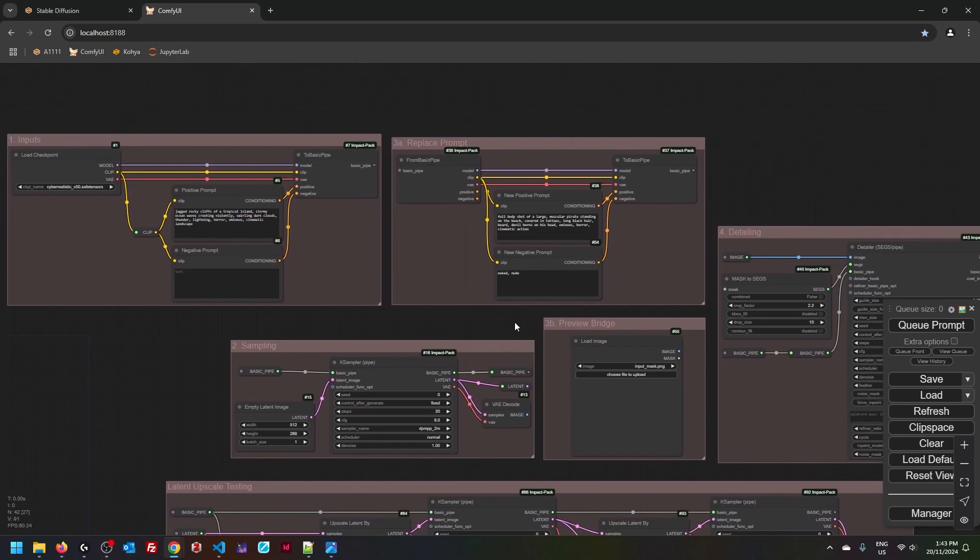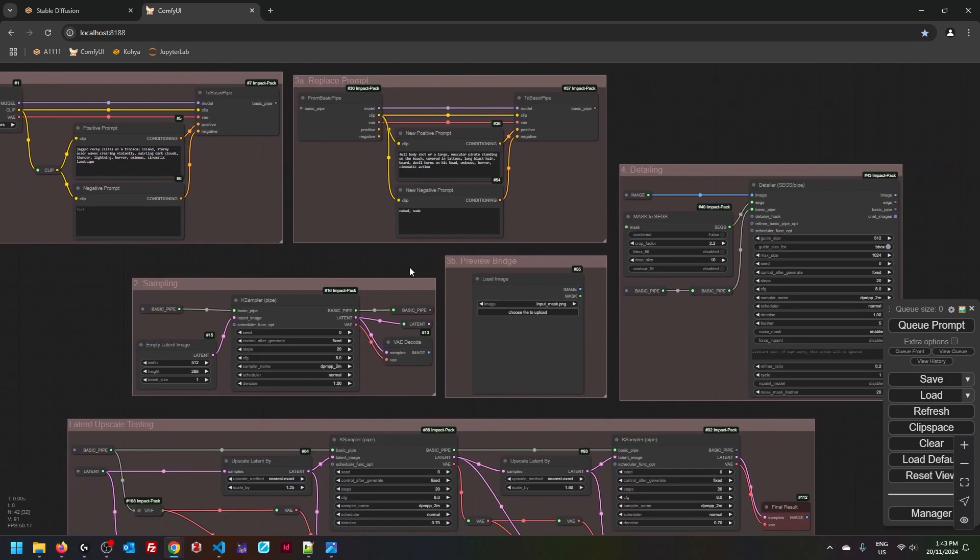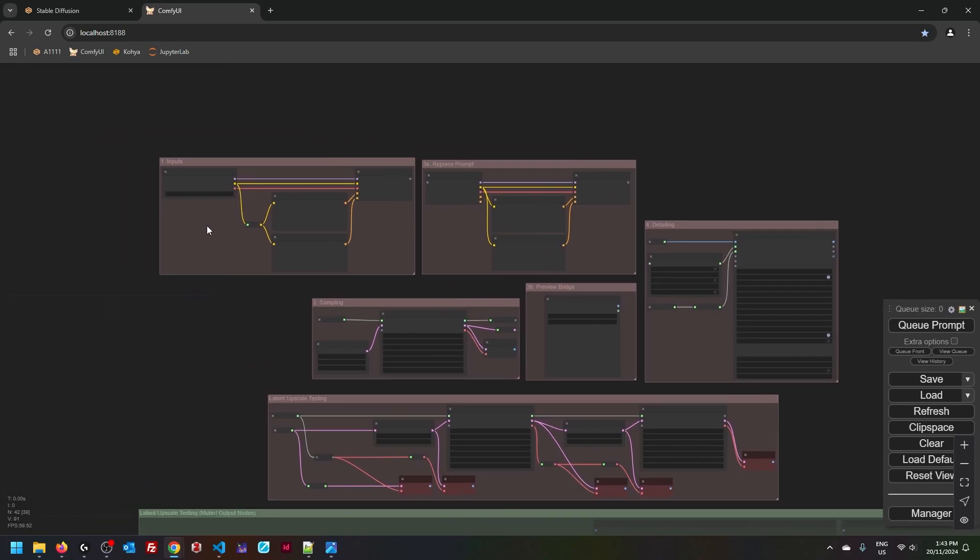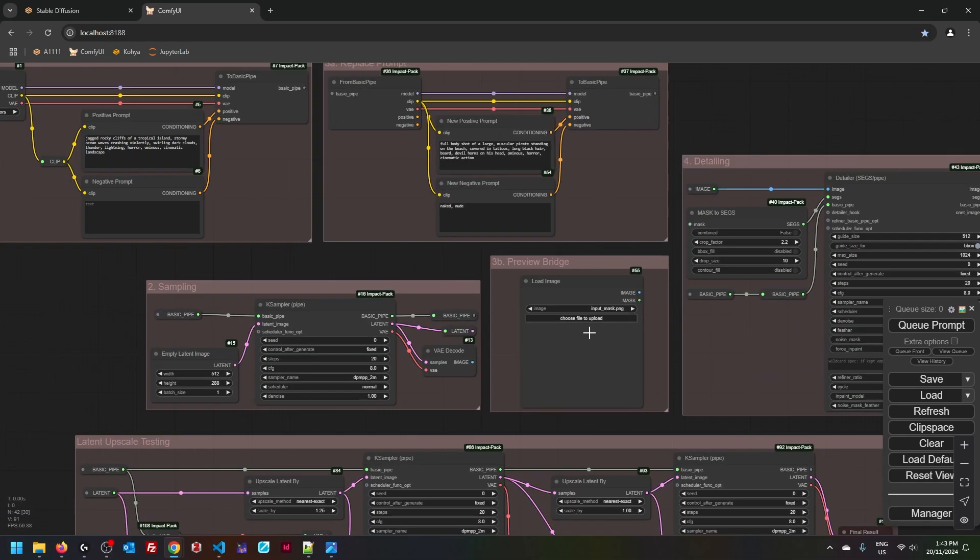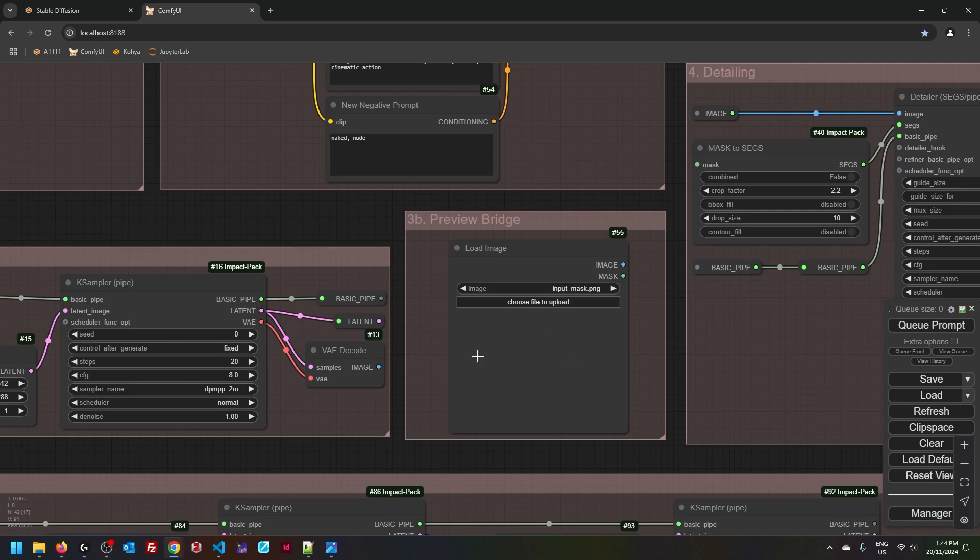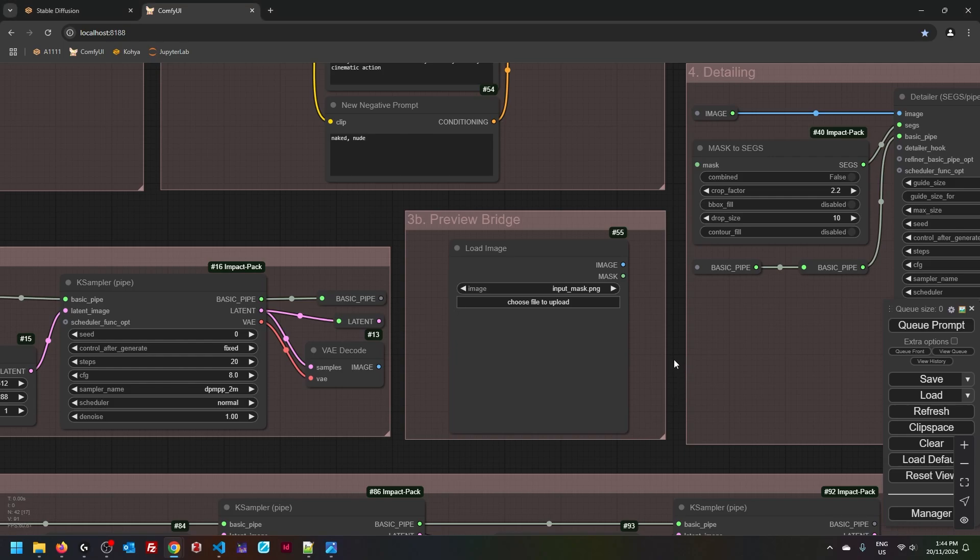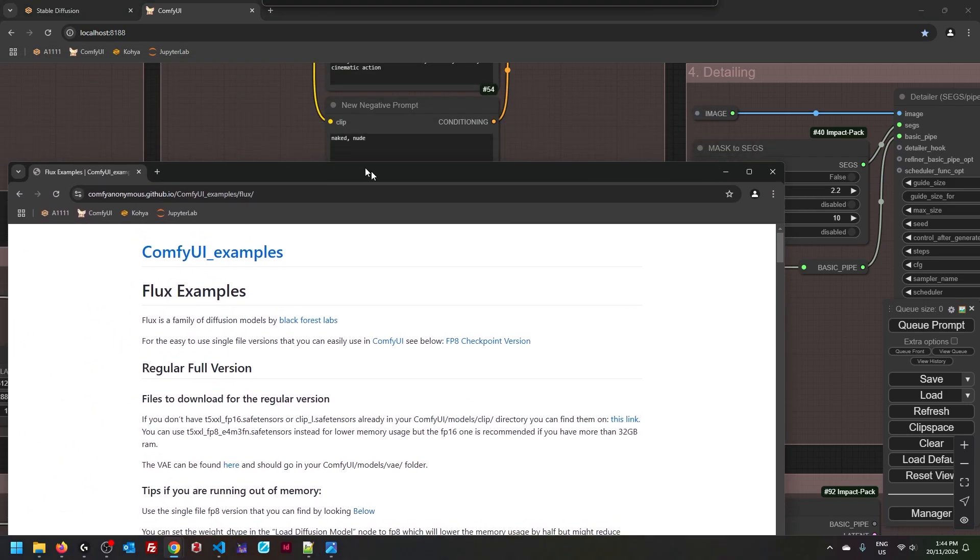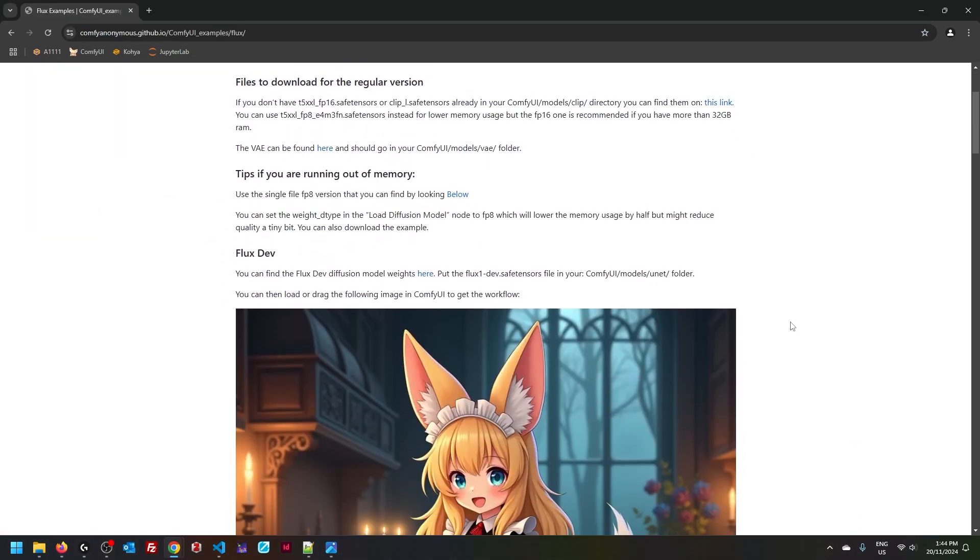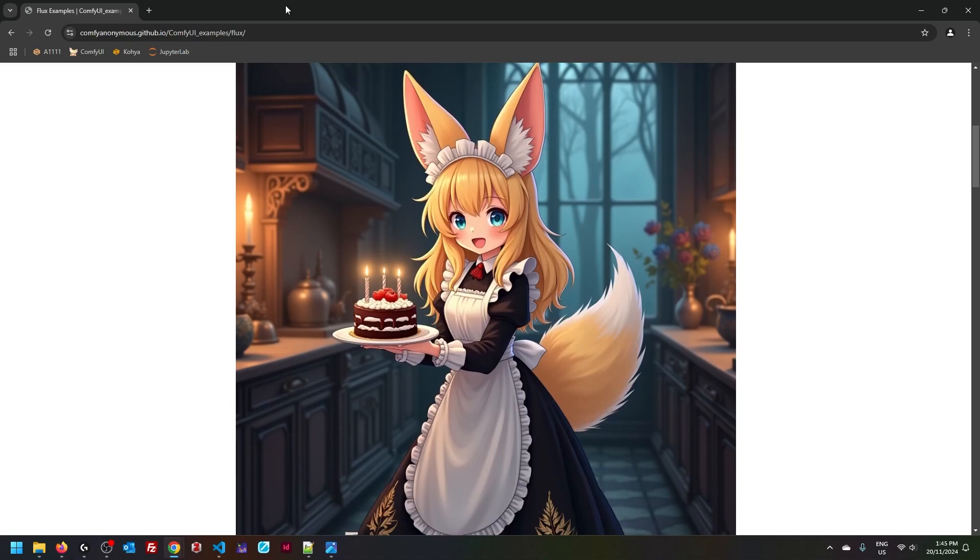Now, before we start assembling this, a word of caution. Whenever you drag and drop someone's workflow, always check your inputs. Searching for and checking input nodes should literally be the very first thing you do. My workflow only has two input nodes: load checkpoint and load image. And on purpose, I did not put input mask into my inputs folder. And it's obvious that it's missing, because if the image was there, then we would have something showing here already. However, when you use someone else's workflows, it doesn't have to be obvious. It can be quite subtle.